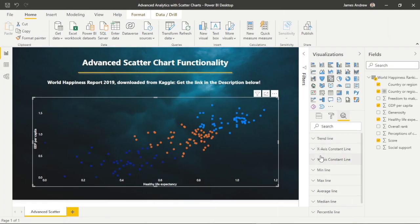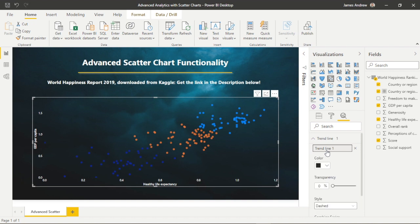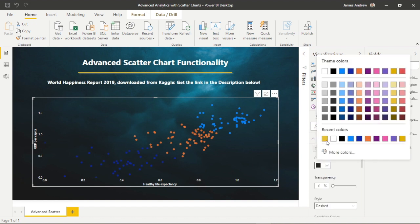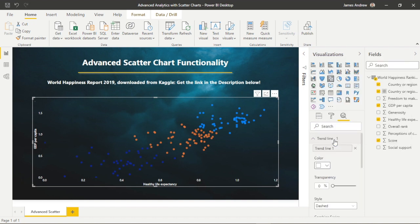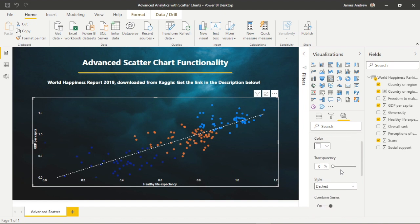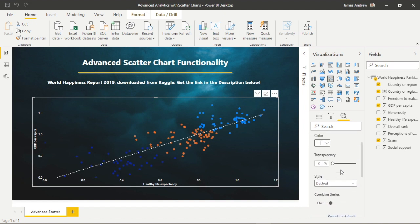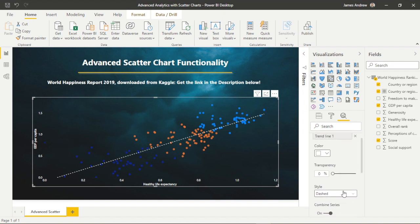So if we click on the magnifying glass within the visualizations, we get access to the analytics pane. Please note that the features here are not available to most standard visualizations.